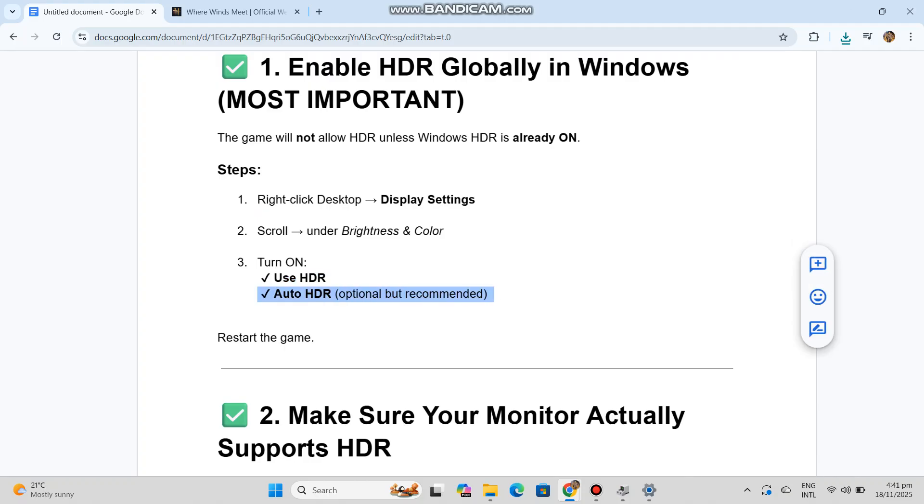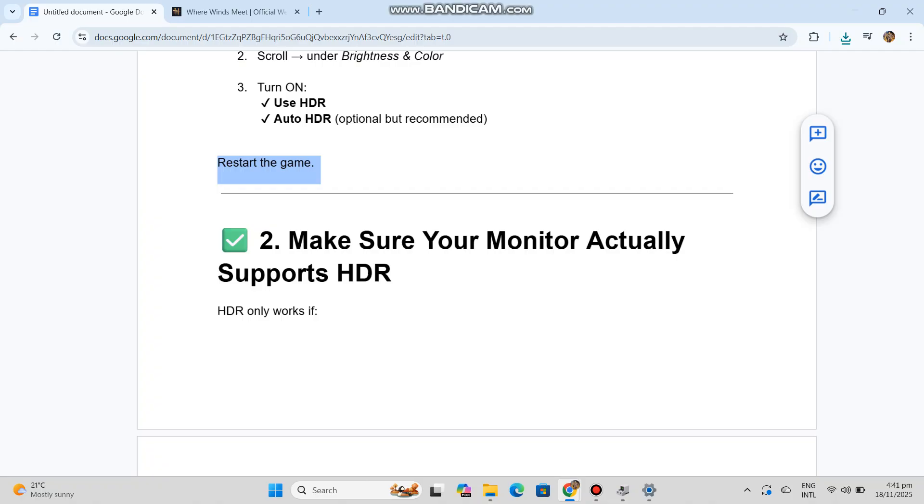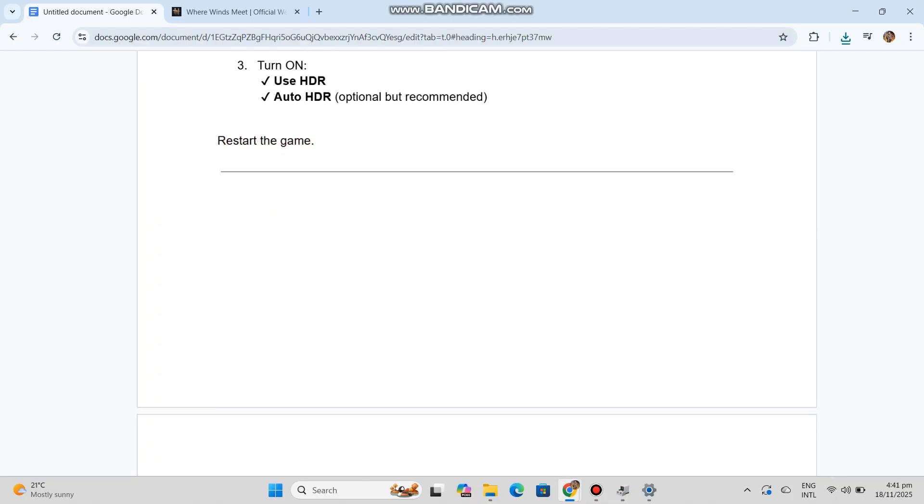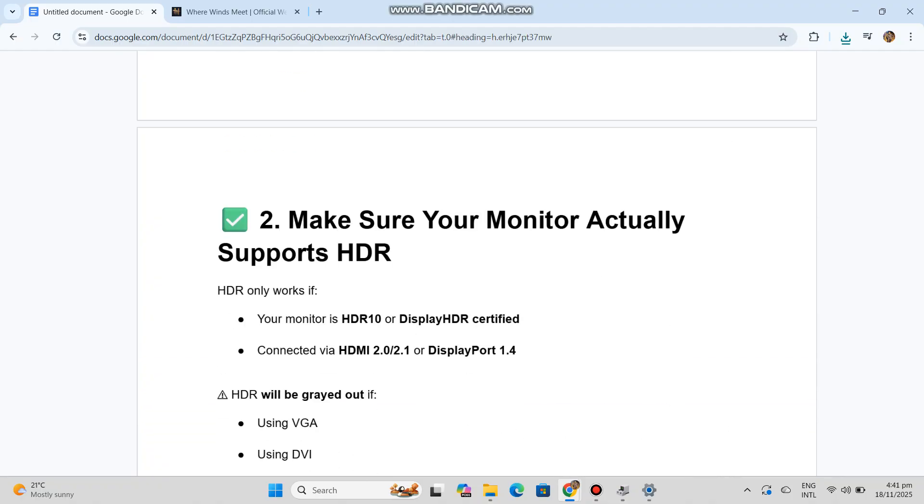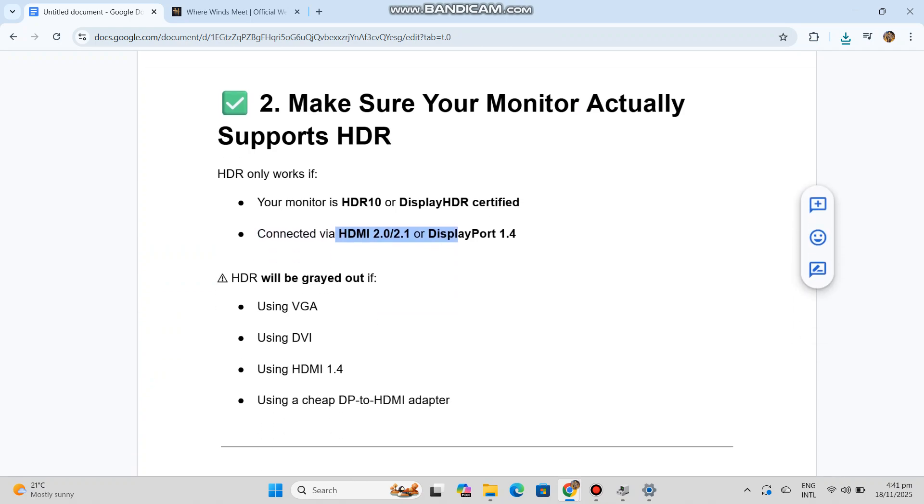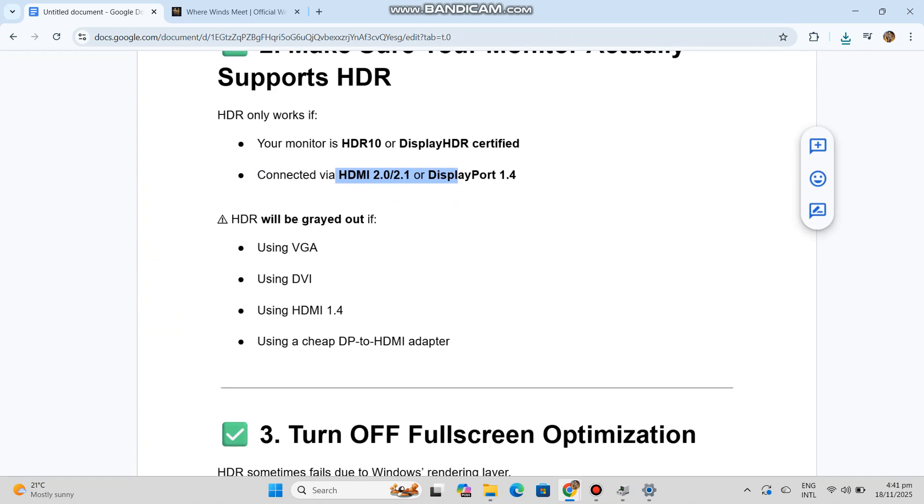Number two: Make sure your monitor actually supports HDR. HDR only works if your monitor is HDR10 or DisplayHDR certified, connected via HDMI 2.1 or DisplayPort 1.4. HDR will be grayed out if: